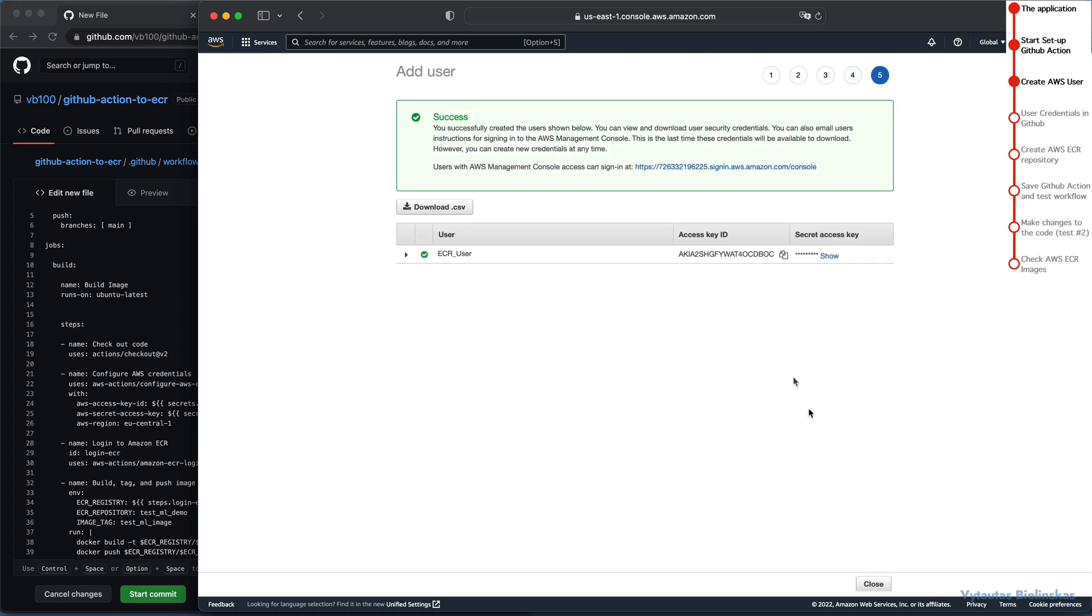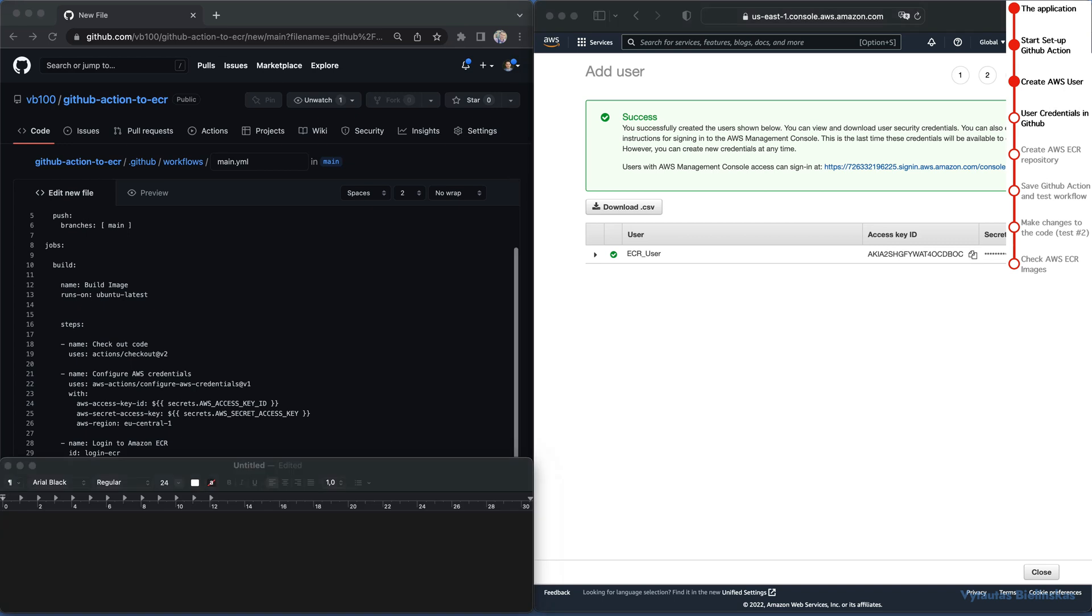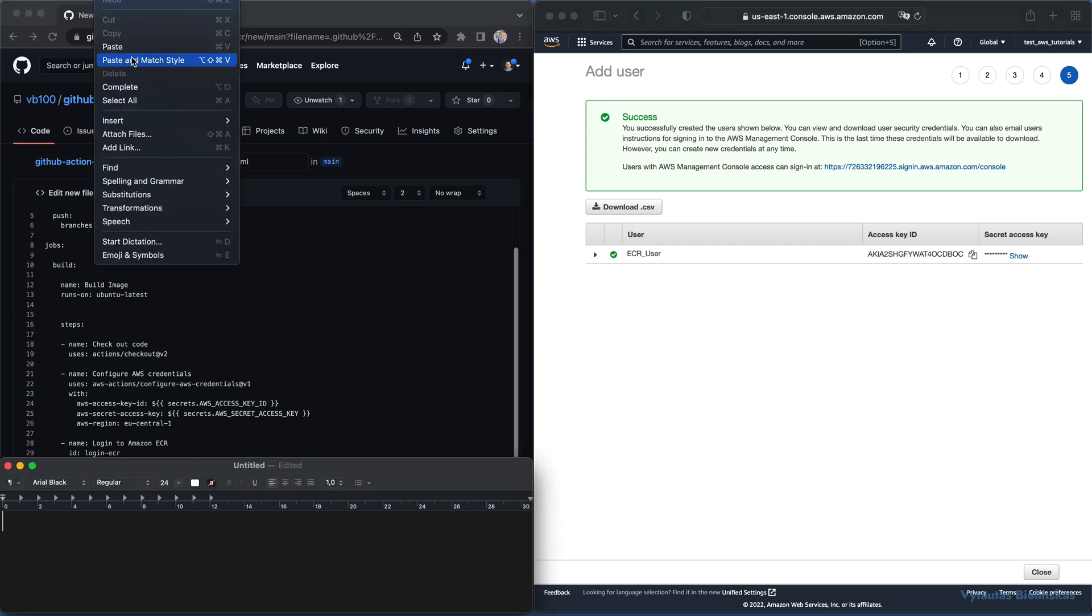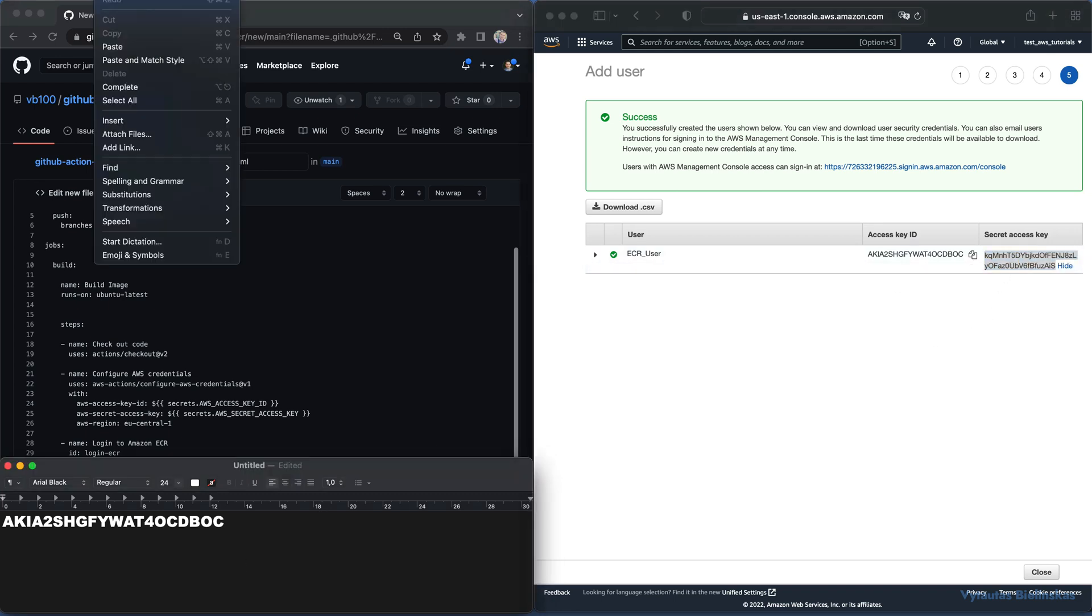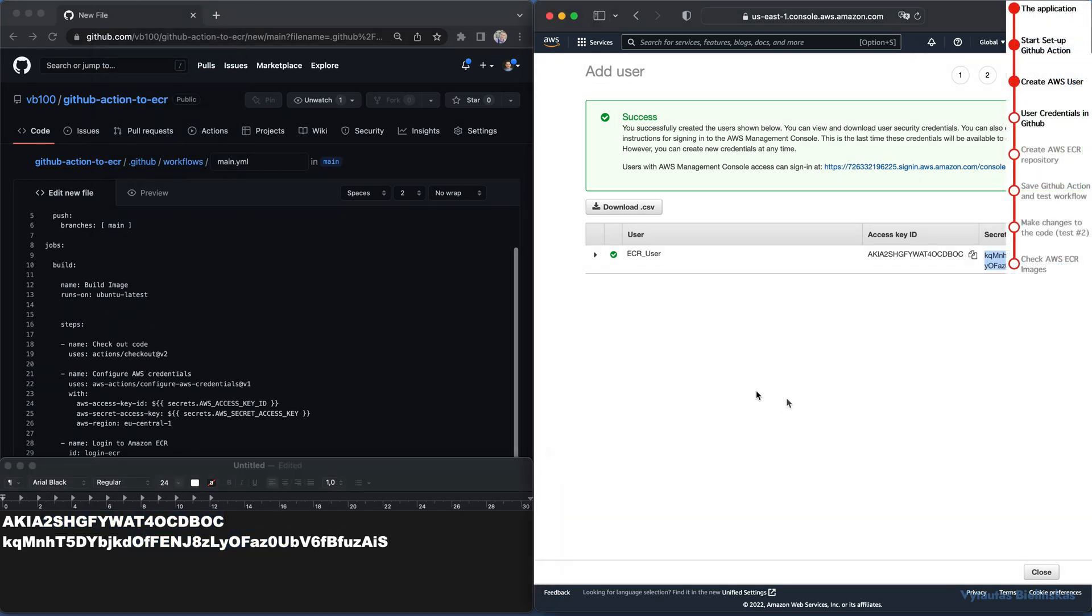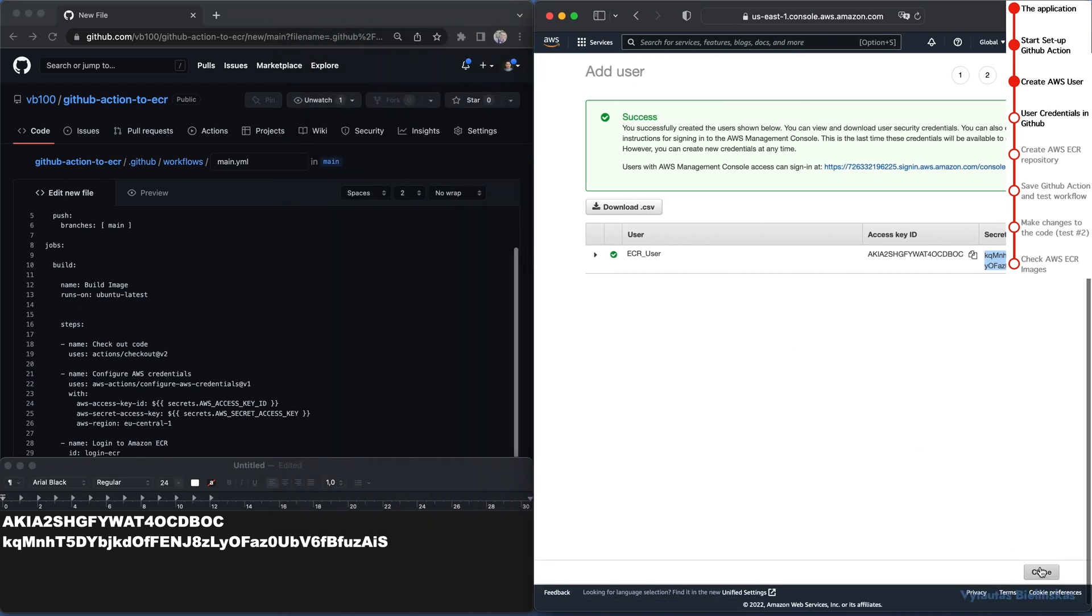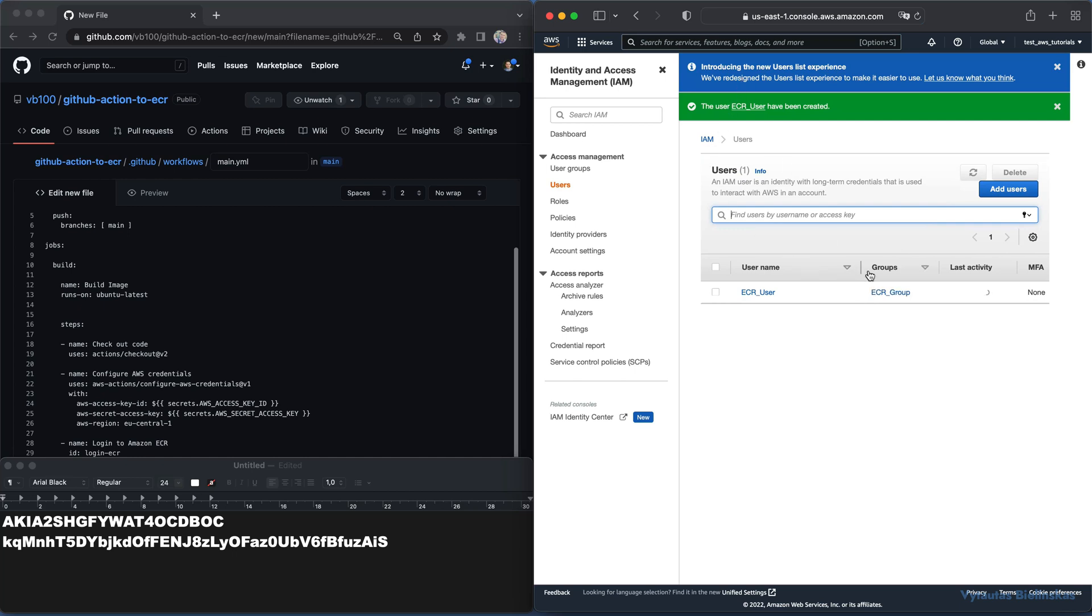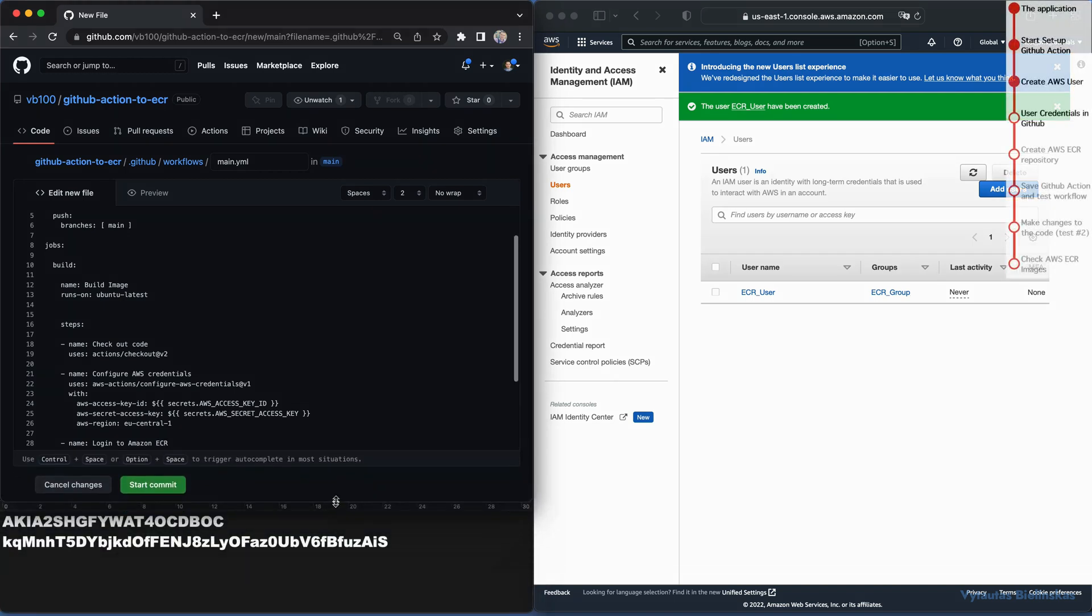Good. Now it's a very important moment. We need to save our user credentials in the GitHub system which our workflow will use. Let's copy the access key ID here to our notes. Then do the same with secret access key. Let's copy and paste it right here below. Now we have required credentials for our workflow. We need to bring it up to GitHub. Close the user guide in AWS for now. You should see your user being created in this user list. Come back now to GitHub.